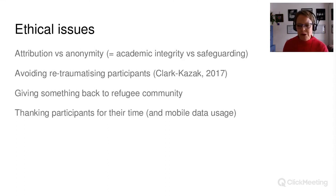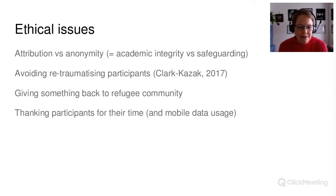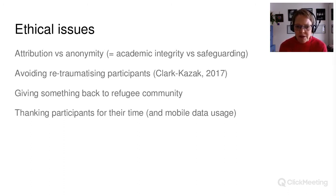That part was fairly easy to get to that point. There are obviously some ethical issues. The first one I've spent quite a lot of time agonizing over: the default in qualitative research tends to be anonymity, where the assumption is that by making this person known to readers you're doing them harm. A lot of us would challenge that assumption and say we have a duty to our research participants, if we quote from them, to attribute them — that's academic integrity. On the other hand, anonymity is a safeguarding issue.